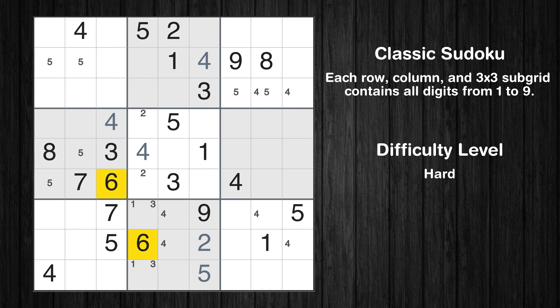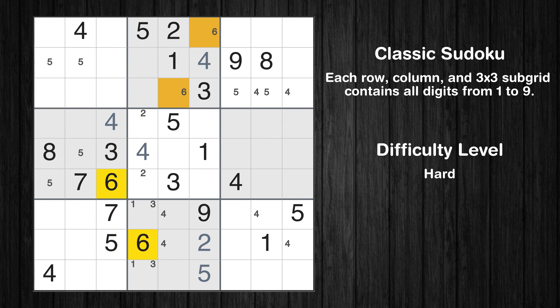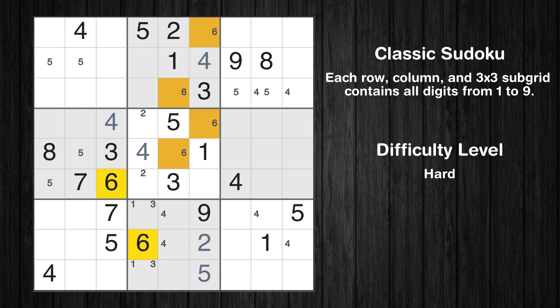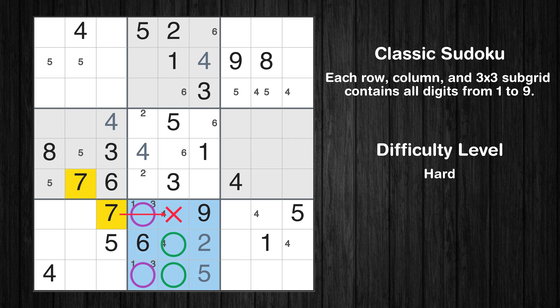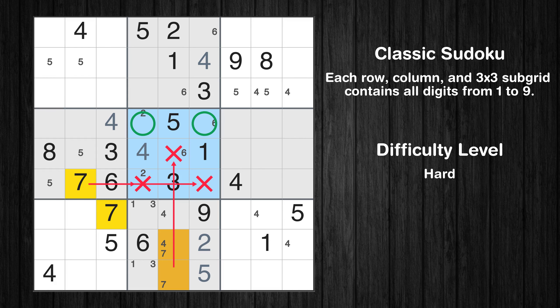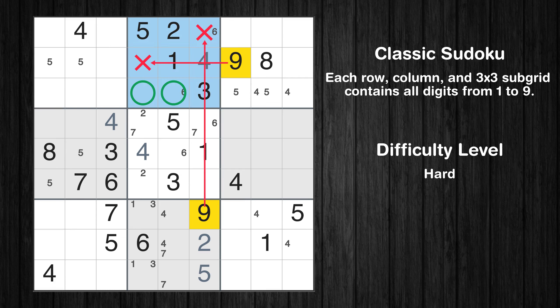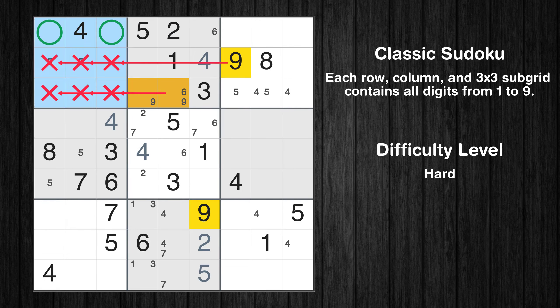Let's move to number 6. Only two positions left in the 5th box where value 6 can be placed. Let's move to number 7. Only two positions left in the 5th box where value 7 can be placed. Let's move to number 8 — there's nothing we can do with it right now. Let's move to number 9. Only two positions left in the 2nd box where value 9 can be placed. Only two positions left in the 1st box where value 9 can be placed.